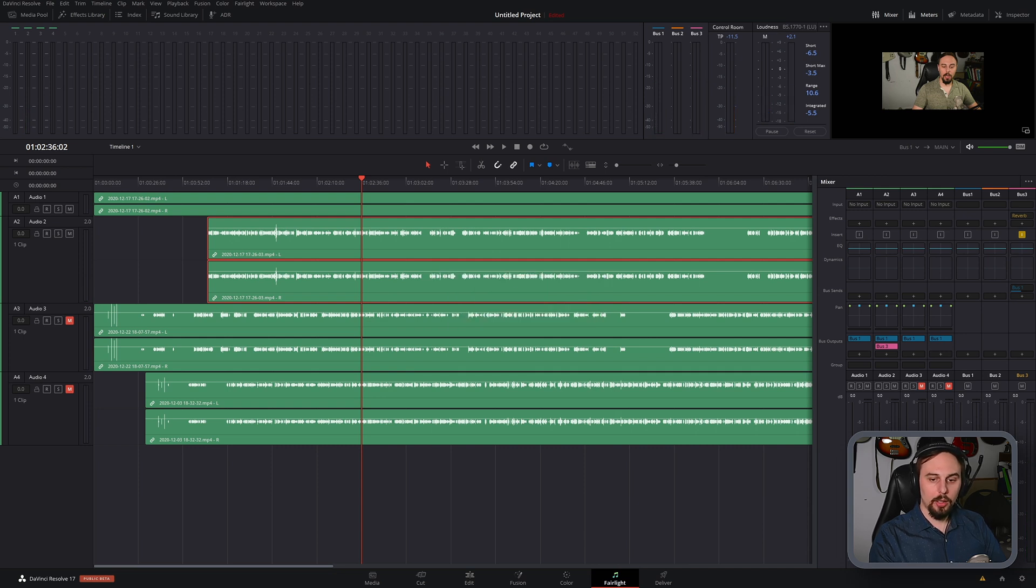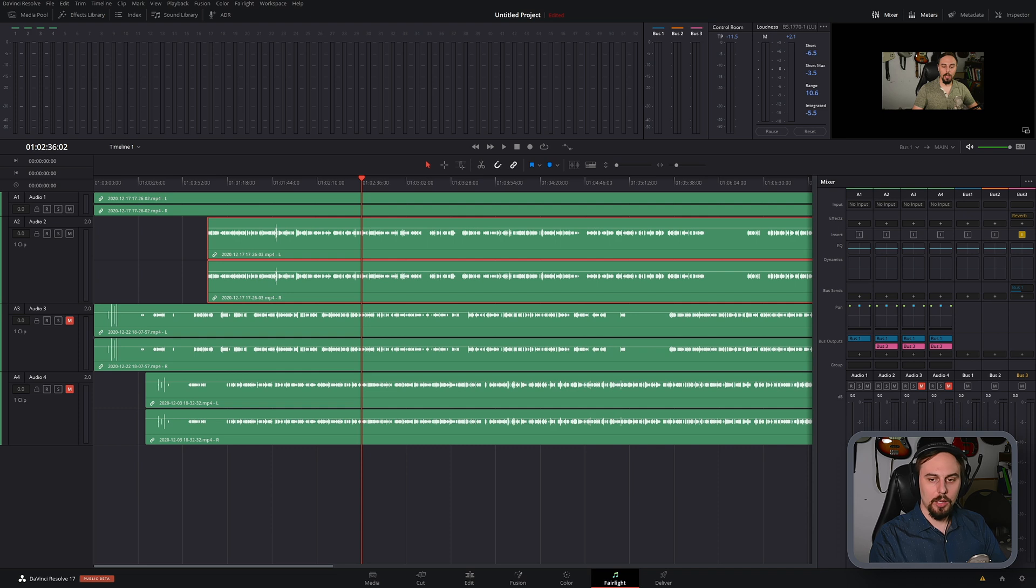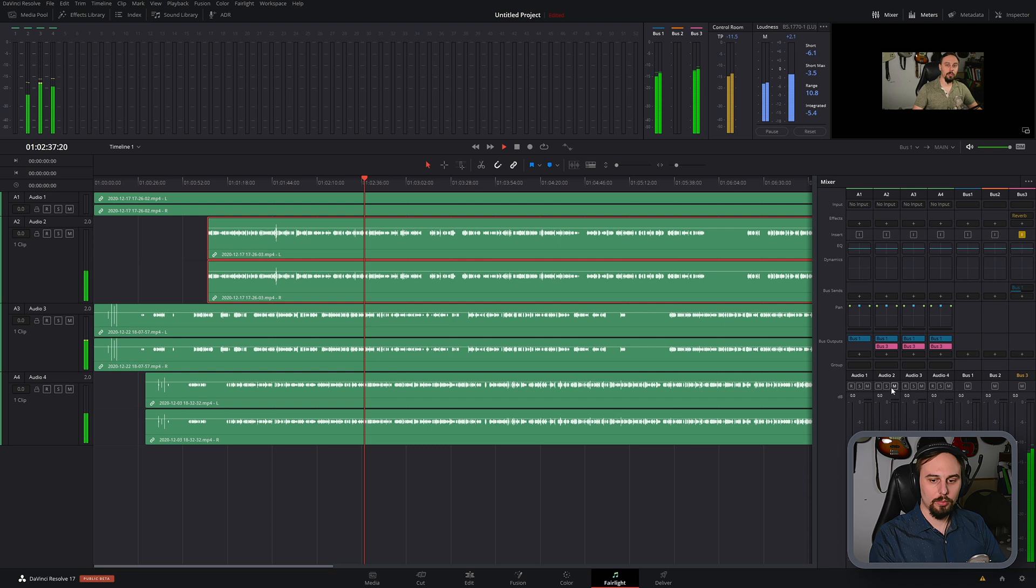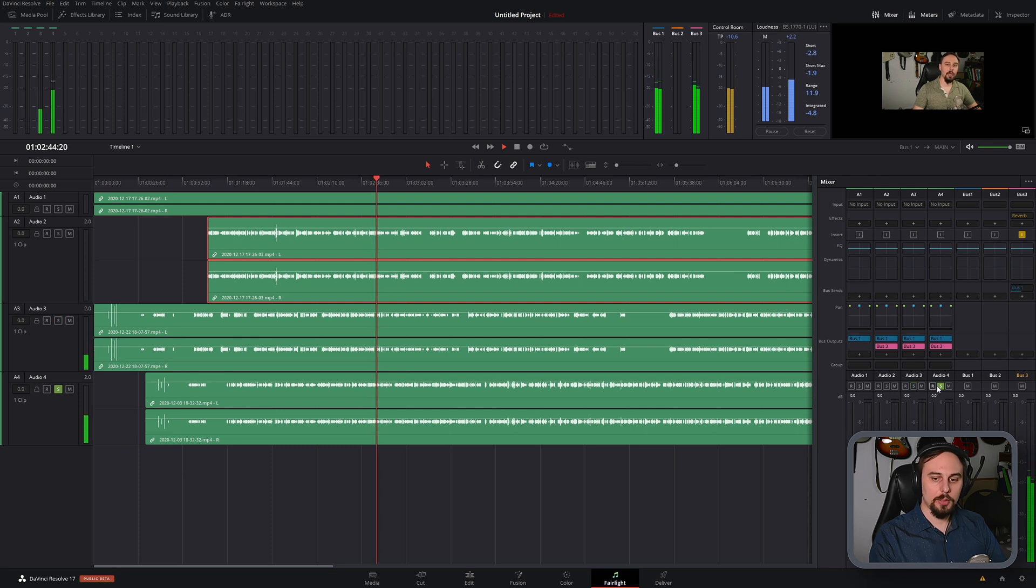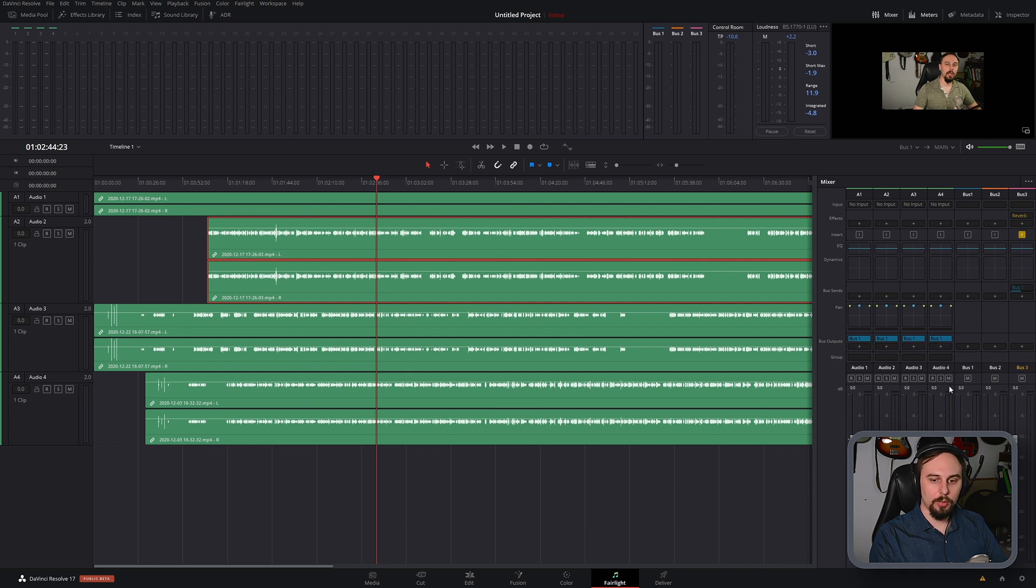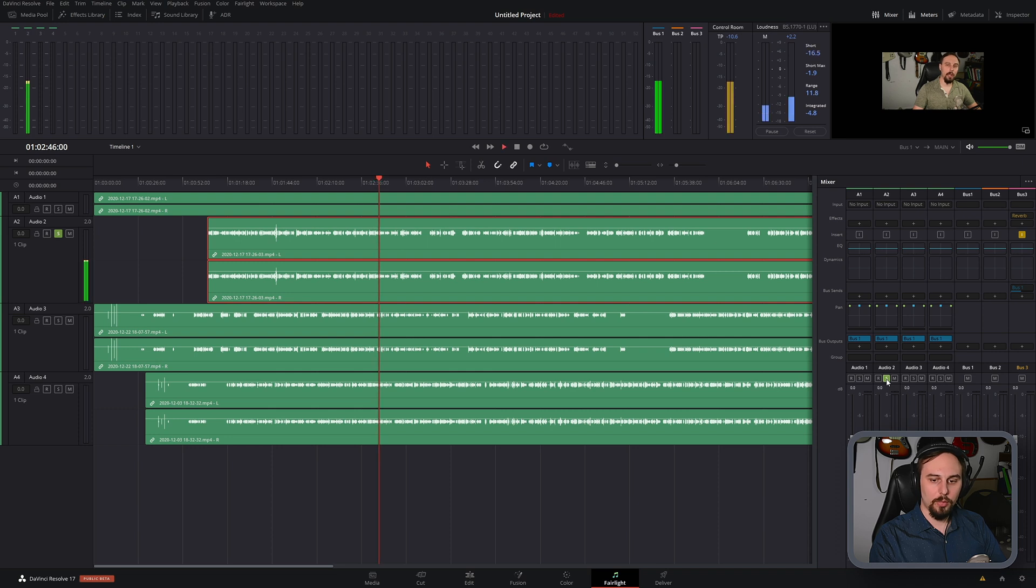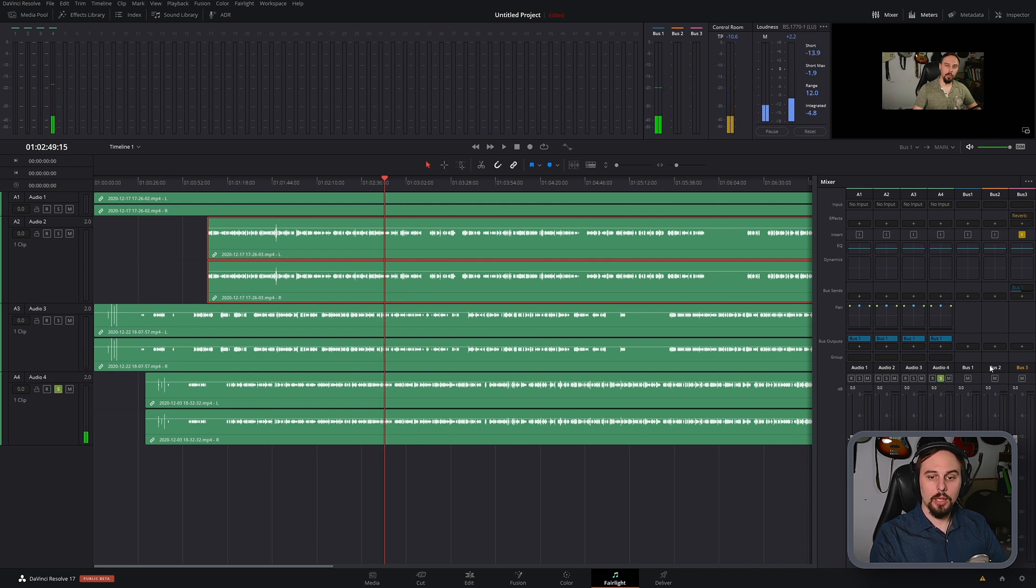Okay, so now that we have one routed, let's route a second one. And it's as easy as just adding another send. And I will add a third send as well. So now if we play all of those back, we're going to hear it. And if I turn that off, now we're not going to have any more reverb. And there we have it.